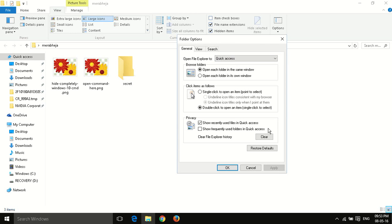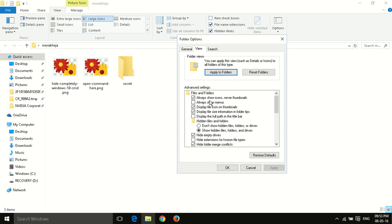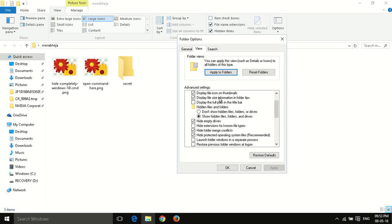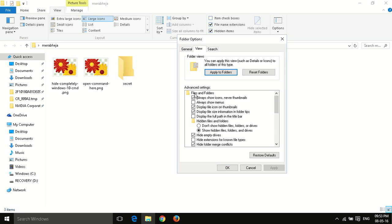It will open the Folder Options window. From here you have to click on the View tab. Now here, just below the Files and Folders section, there is an option saying 'Always show icons, never thumbnails.' You have to uncheck this option.